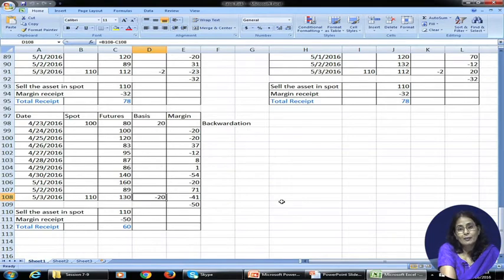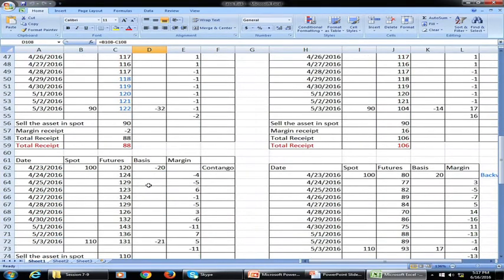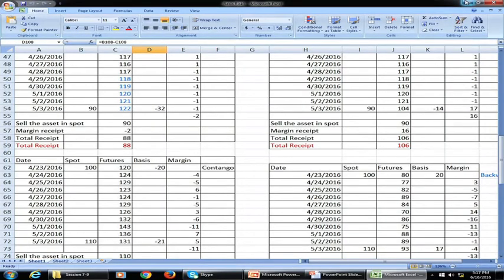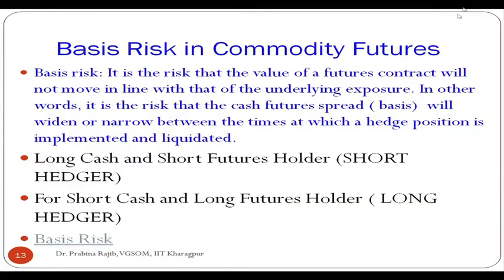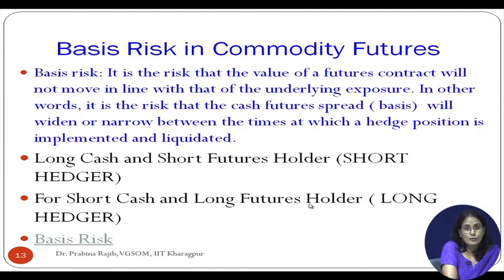To summarize: the actual net receipt by a short hedger on the contract squaring date — when he sells the underlying in the spot market and squares his futures position — can be substantially different depending on how the basis has changed over time. This variability is what we call basis risk. The same exercise can be done for a long hedger taking a long futures position.